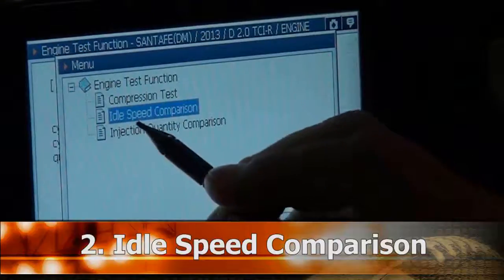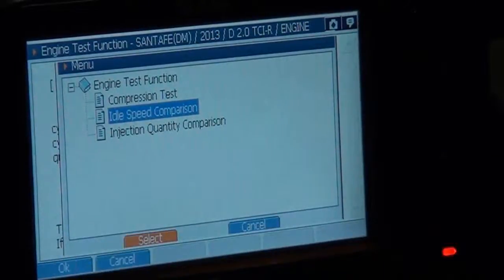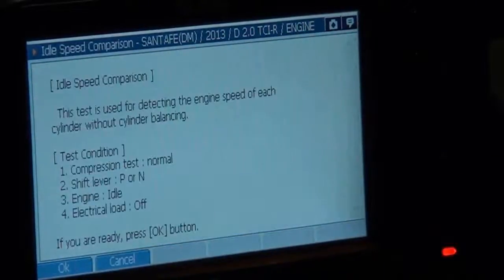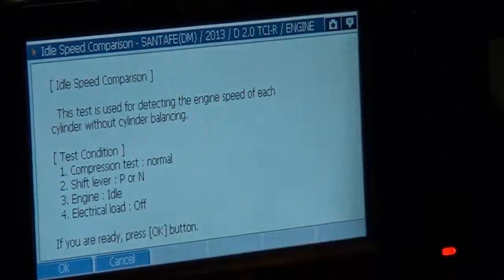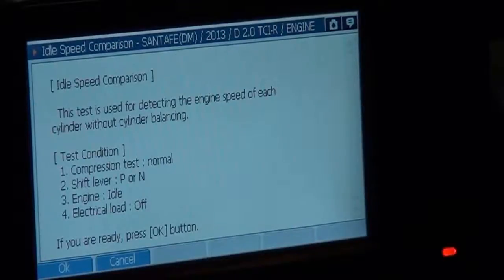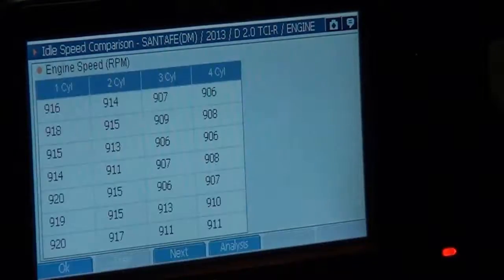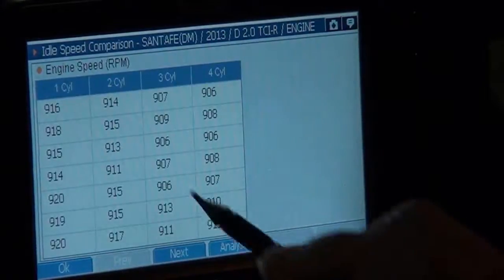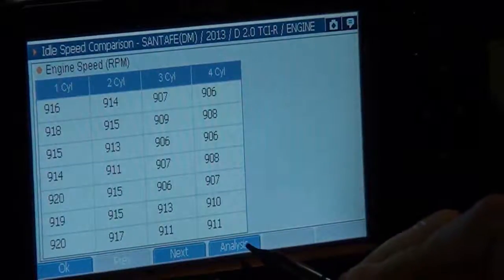Idle speed comparison. Select. Test condition: engine idling. OK. Now testing. Engine speed RPM information. Select analysis.